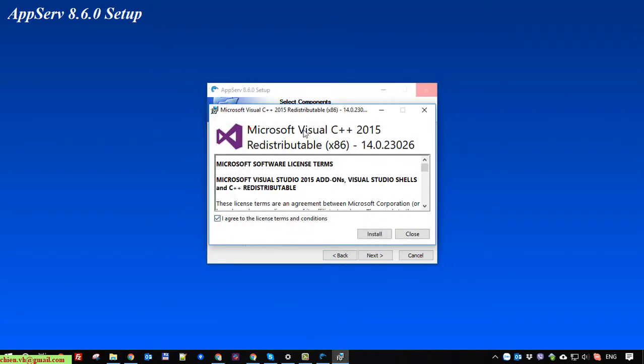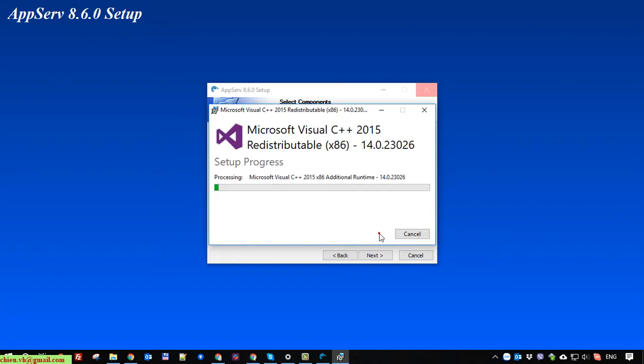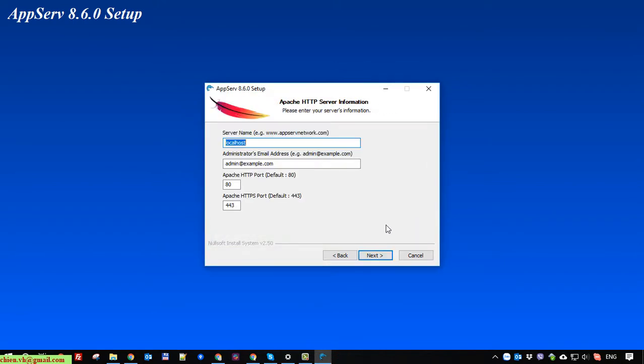This is the Microsoft Visual C++ redistributable 2015. It's successfully set up.